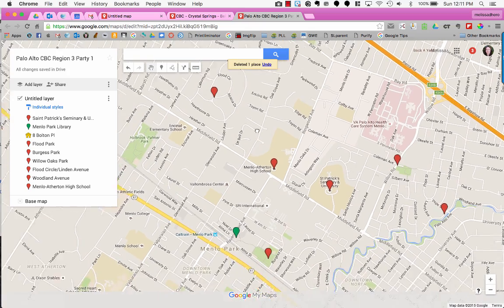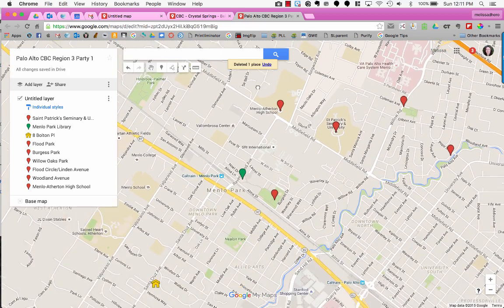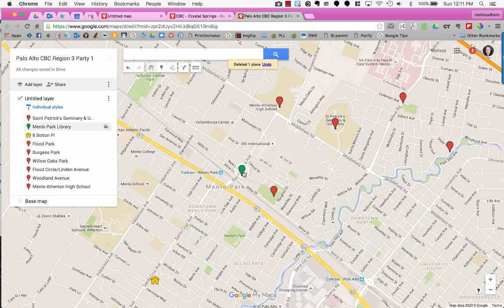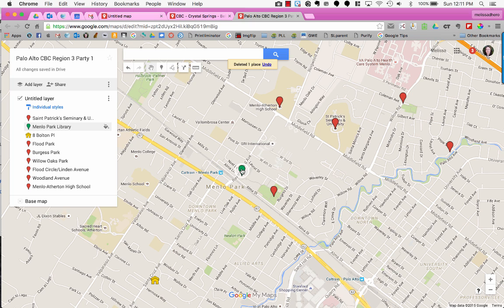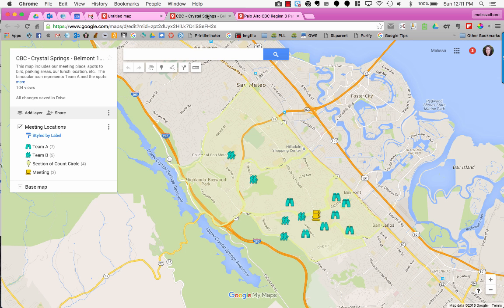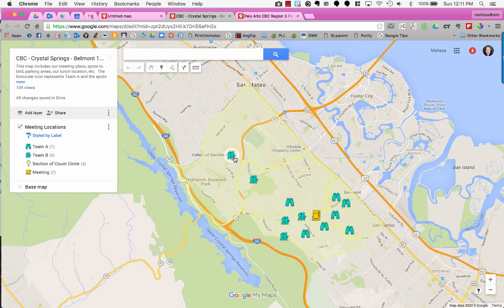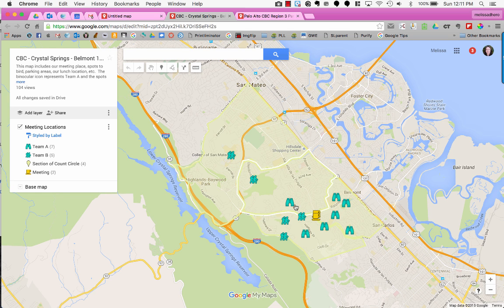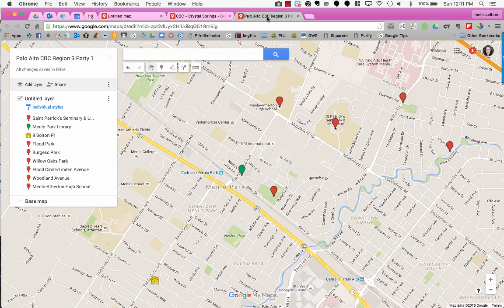Notice I've changed the colors of some icons here. I can change them to differentiate locations, like setting up information for two different teams. One team has the hiker icons, and one team has the binocular icons.